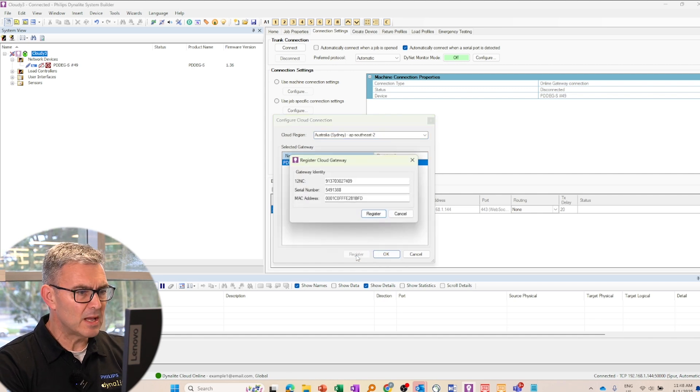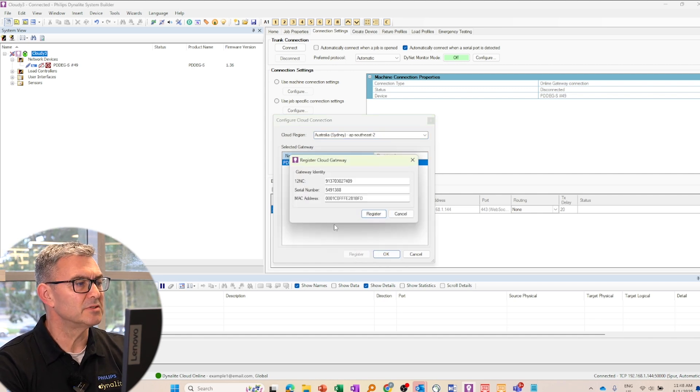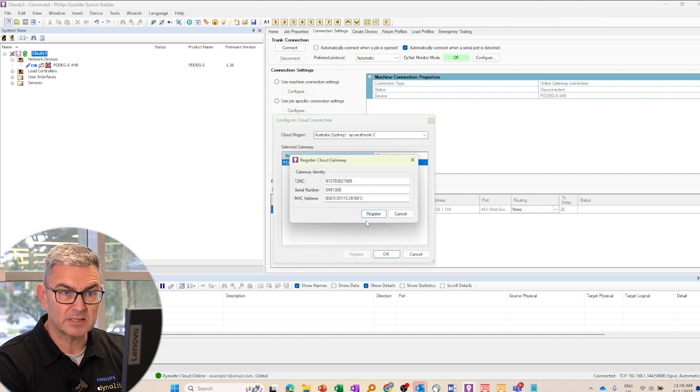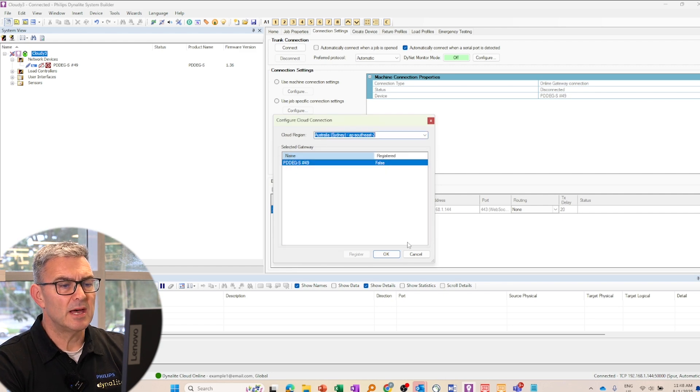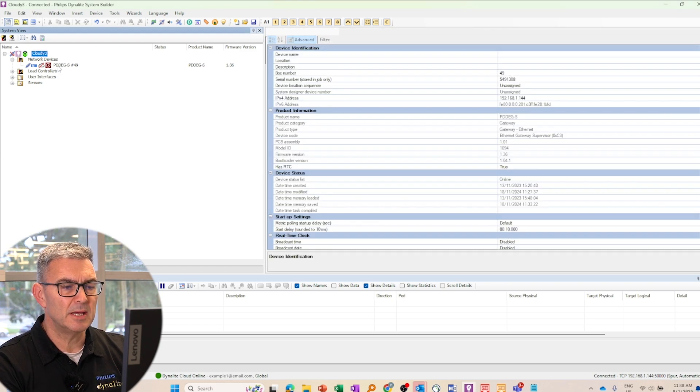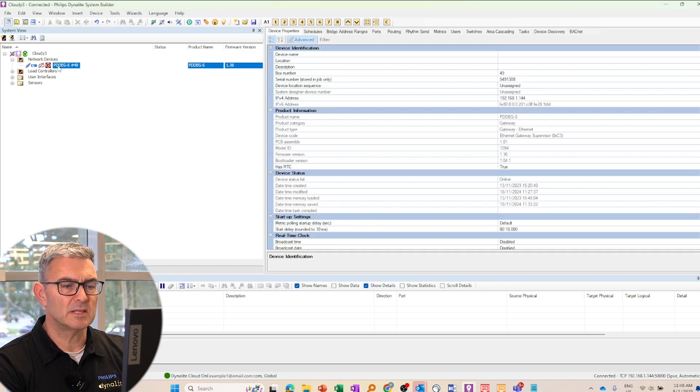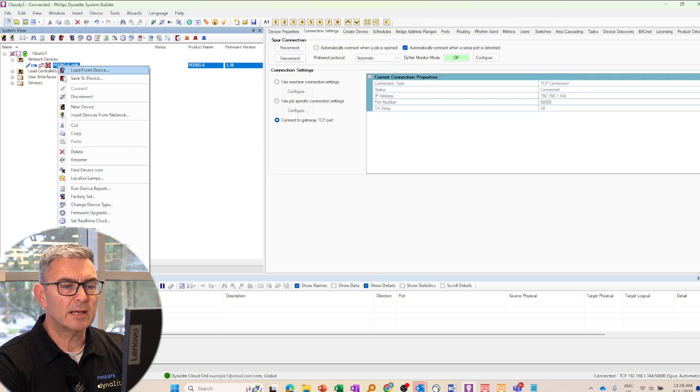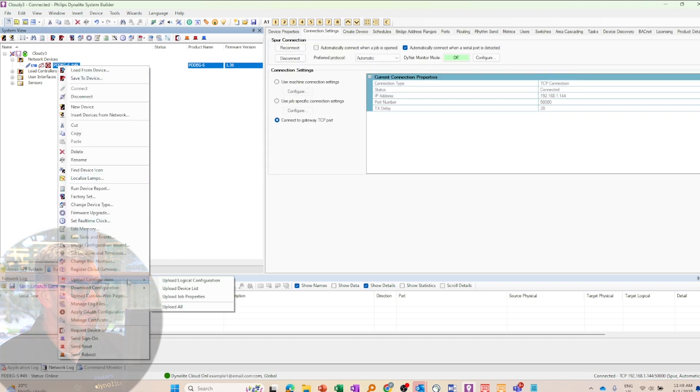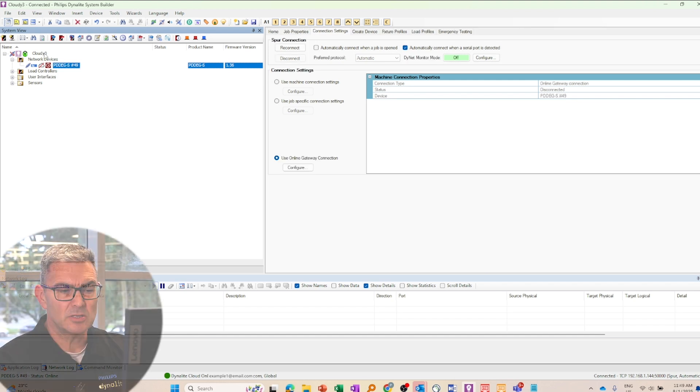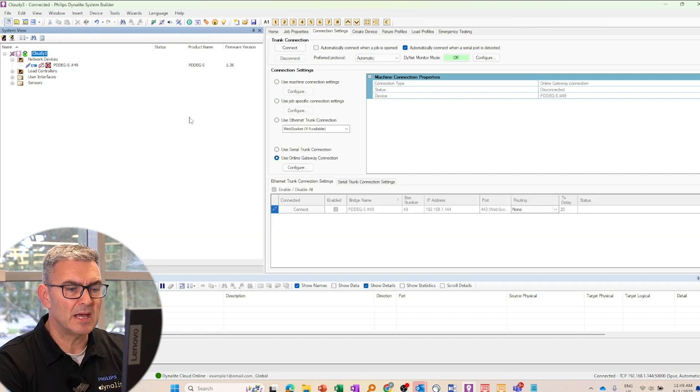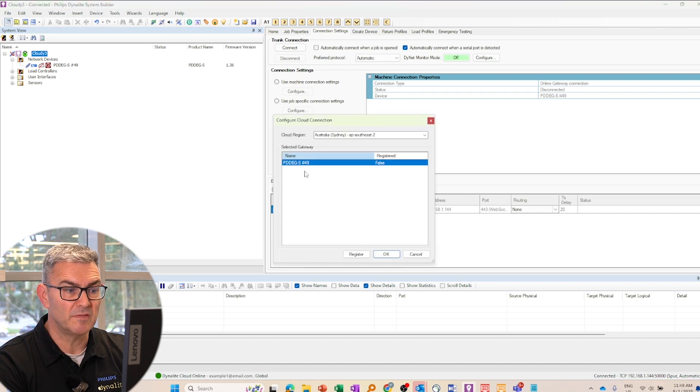Now, if the information in these fields is not automatically populated, then you need to go back to the PDG or back to the gateway, right click on it and go to request device information. That will then pull, system builder will pull all that information from the gateway. You can then go back to the registration page and all the detail will be filled out.